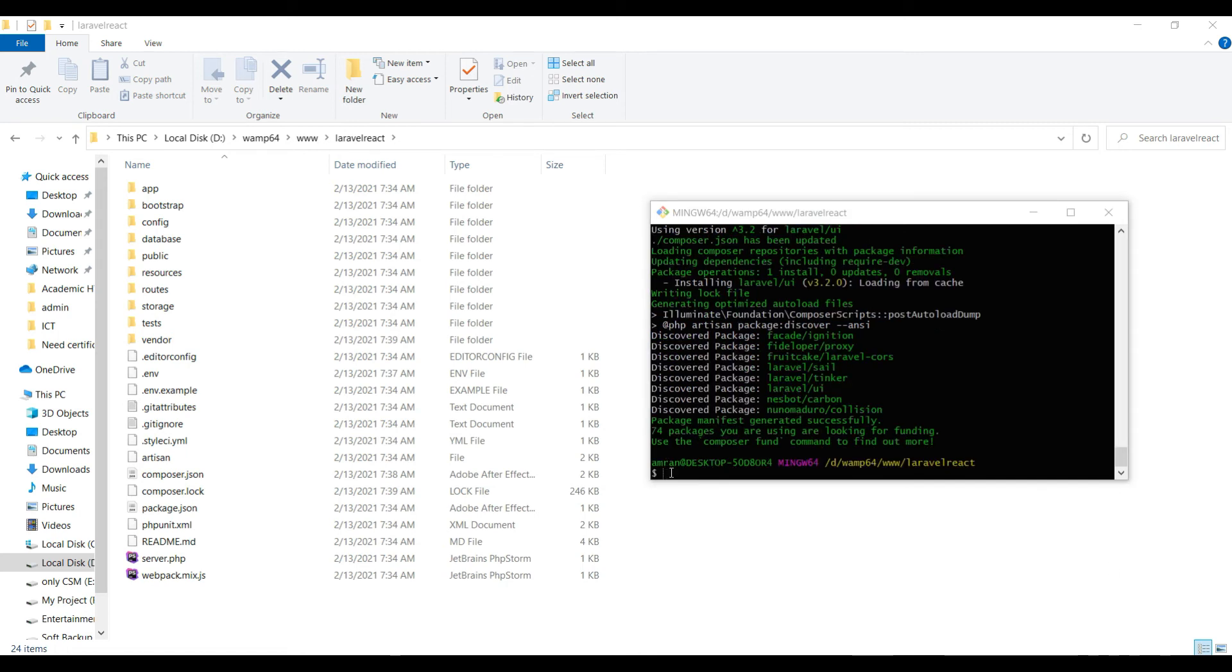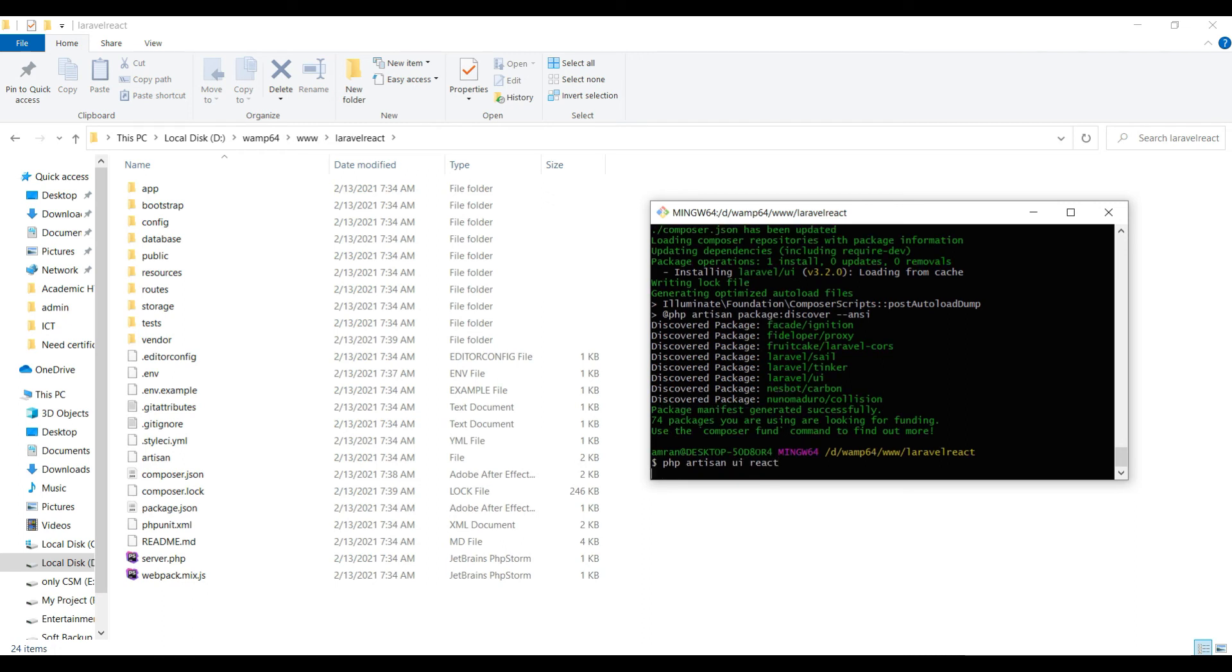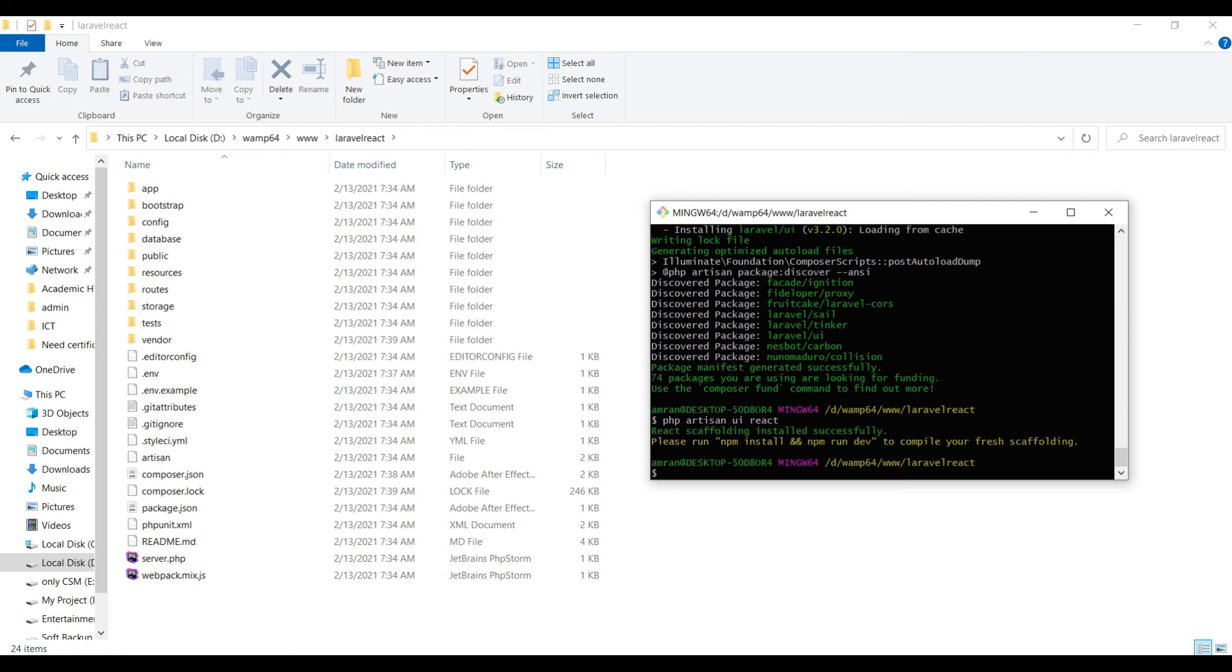Well this is completed. So now you have to write 'php artisan ui react', so it will install the scaffolding of React. Just enter and wait. So now it's successfully installed.